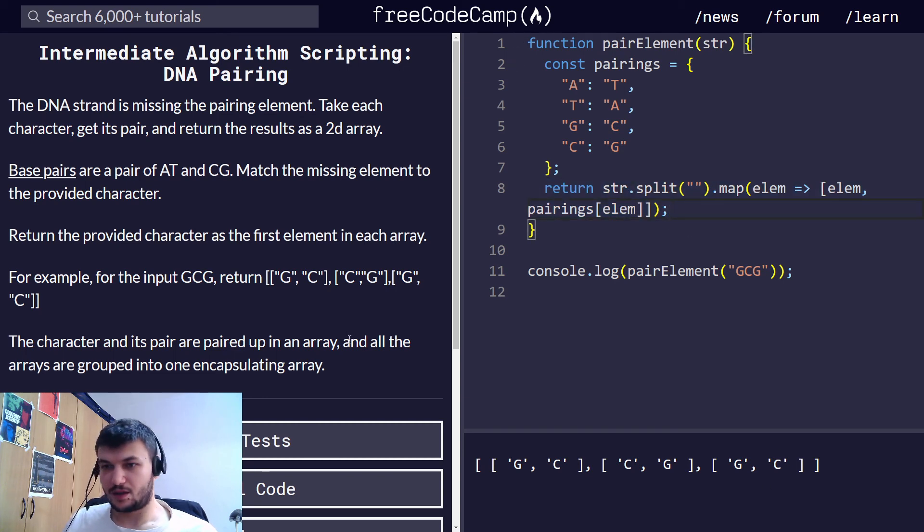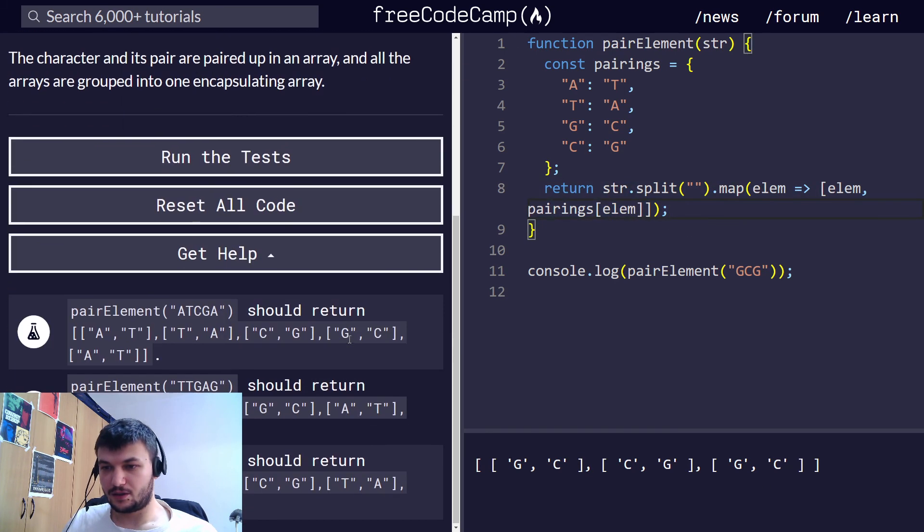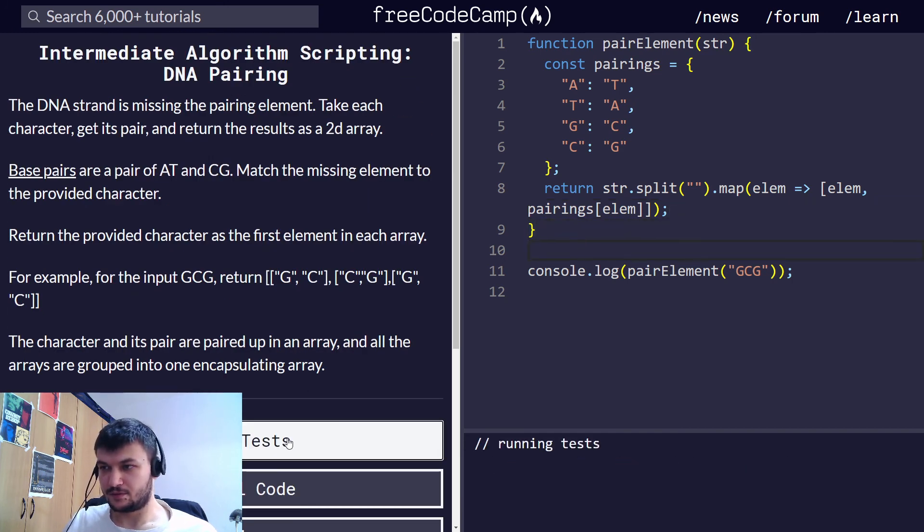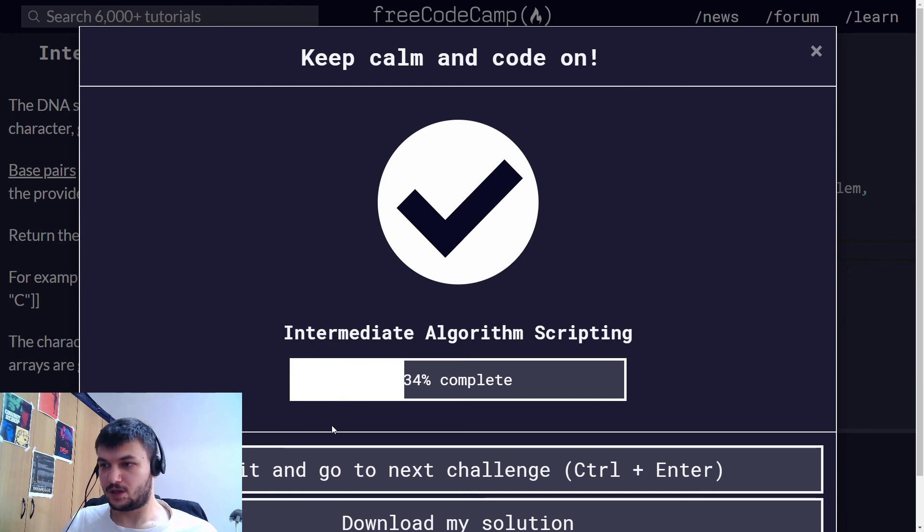I think this should cover all the cases. Let's run it. Perfect.